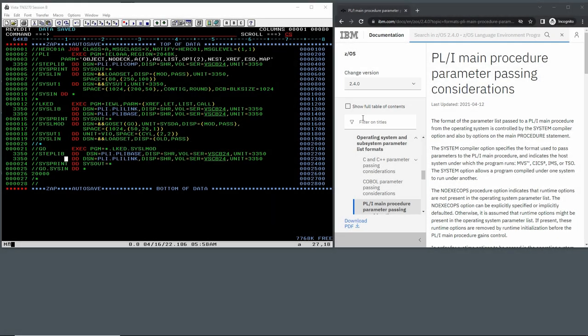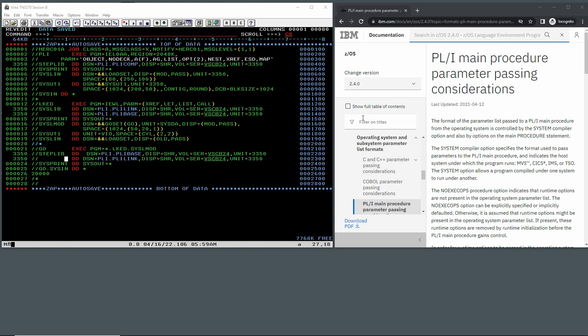Hello everybody and welcome back to the Moshix mainframe channel. This is Moshix. Today we conclude our mini-series on how to pass parameters to a program. We had two installments in assembler, then we looked at COBOL in the previous video, and today we look at PL/I, my favorite language on the mainframe together with assembler. COBOL I know very little about, FORTRAN I know something about, but PL/I and assembler is where I feel at home, especially PL/I. I did a lot of professional PL/I programming back in the days.